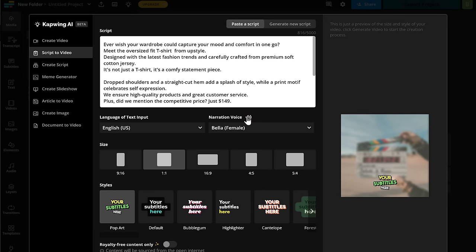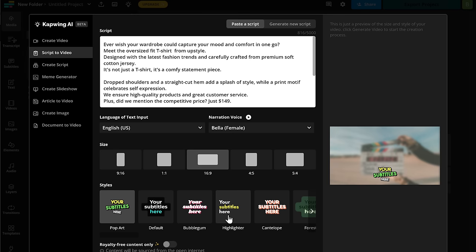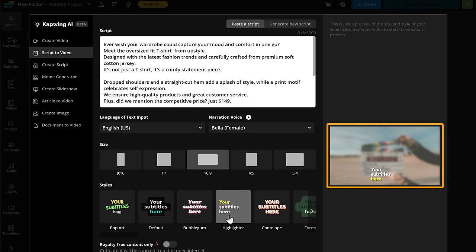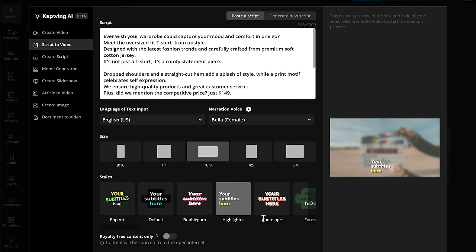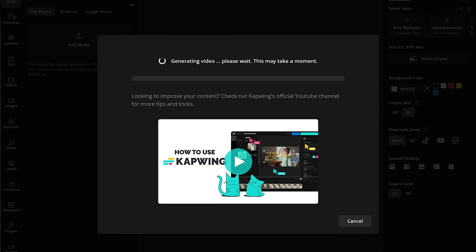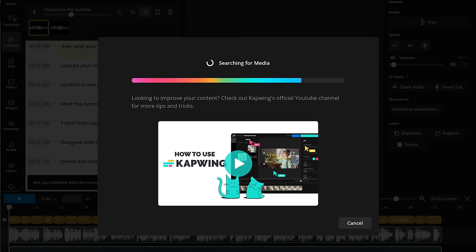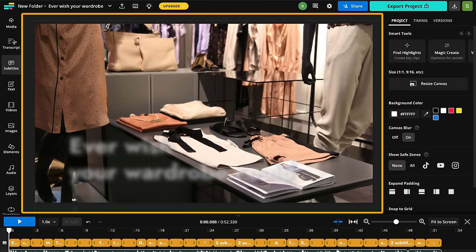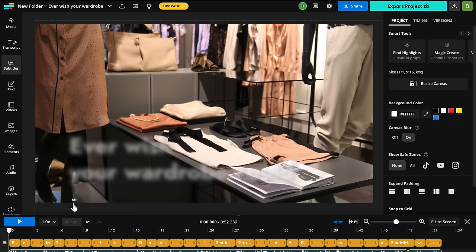Automatically turn your text into speech with an AI generated voice. Once you have done that, let's select the size of the video and choose a style for the subtitles. Here you can see a preview of how it looks. And once you're done, click generate. And after a few minutes, you can see that it has automatically created a video from our script. So let's click play.